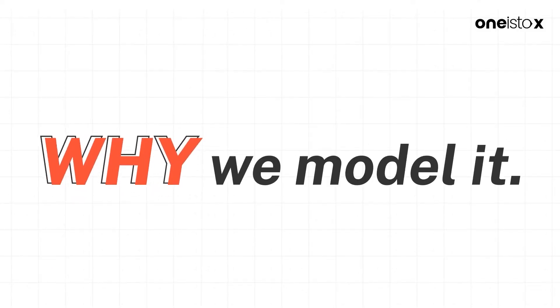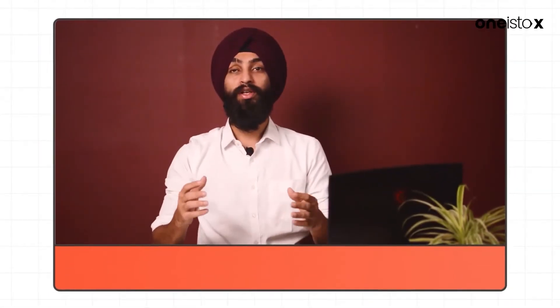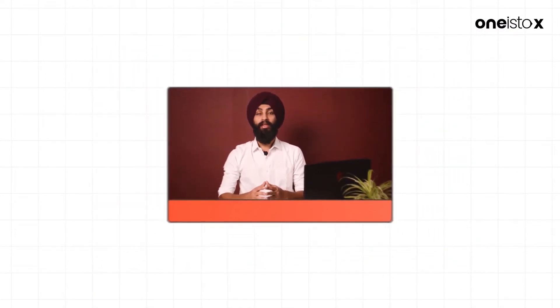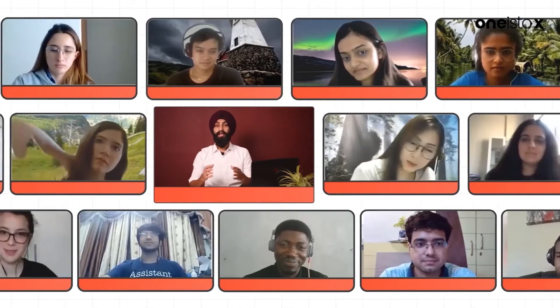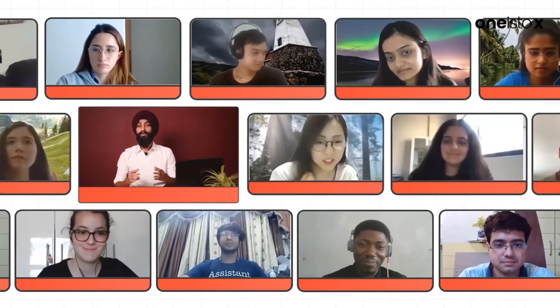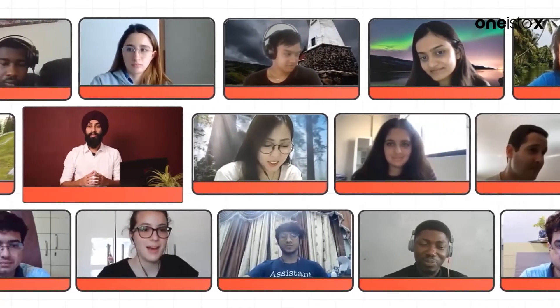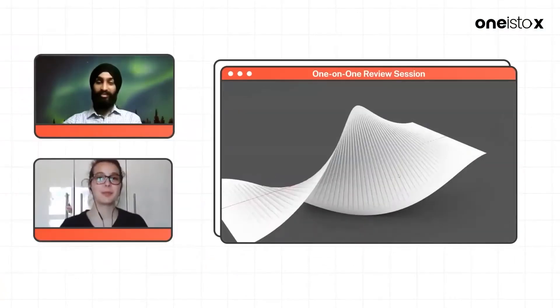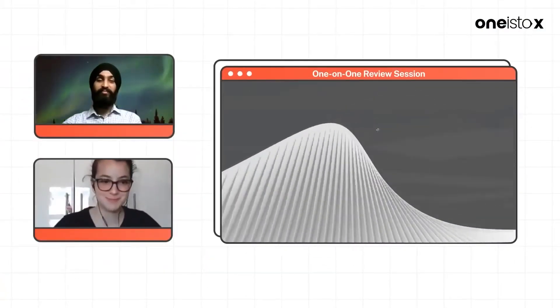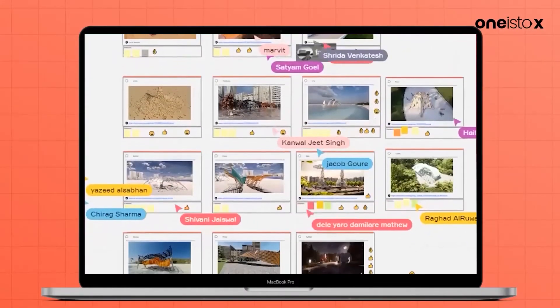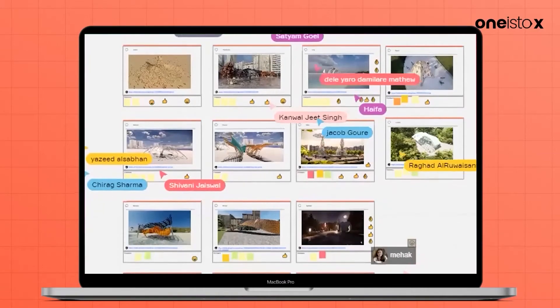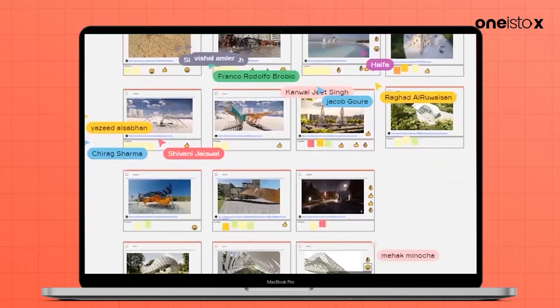In this 14-week learning journey, you will be well-guided by the mentors with feedback sessions, 24x7 query resolution, live sessions, and personal reviews.